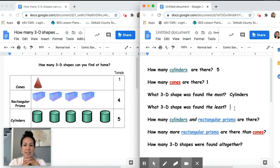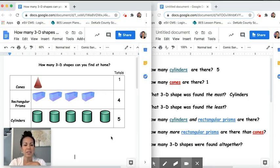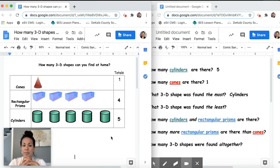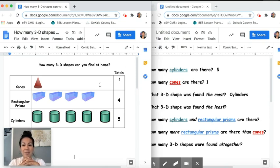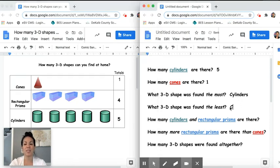Our next question is asking: what 3D shape was found the least? What is the least amount of any shape found in my house? Let's look at our data. Our data shows that I found one cone, four rectangular prisms, and five cylinders. So which one is the least? I didn't find too many of them — the least amount would be one. That would mean the shape I found the least was cones.